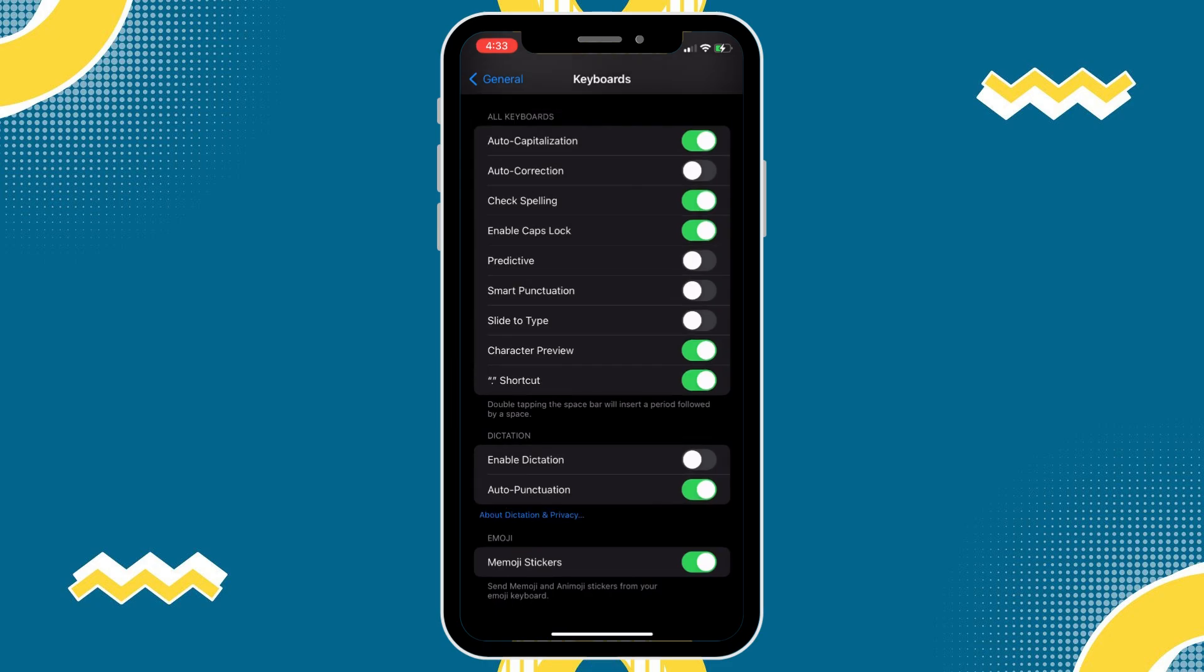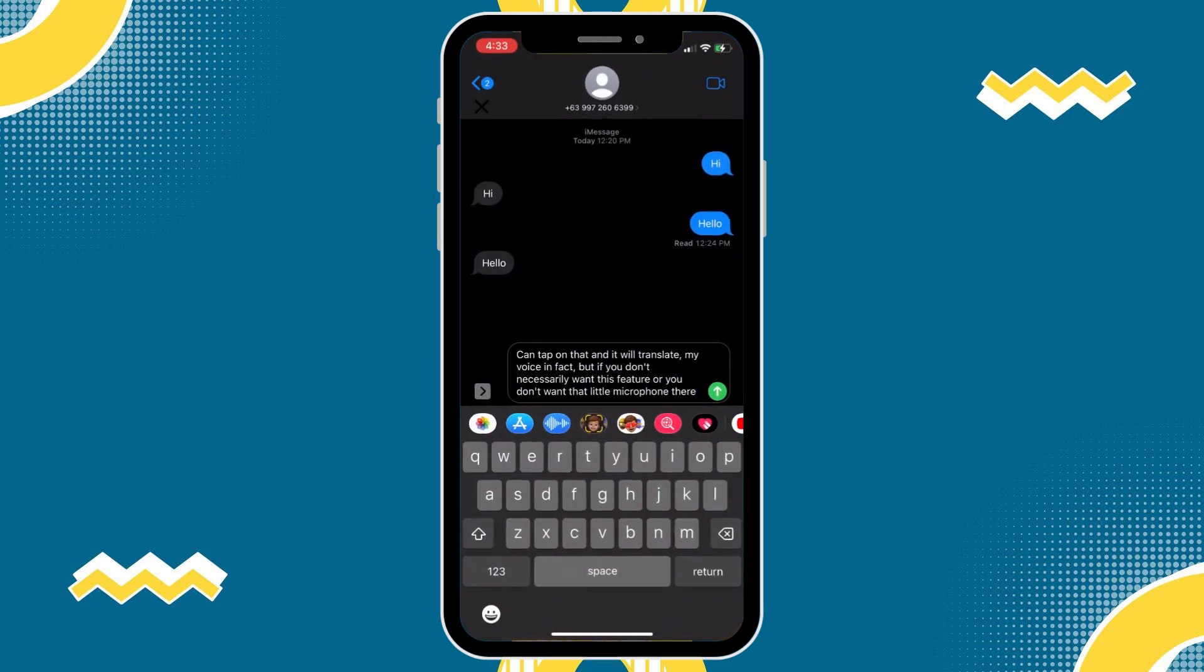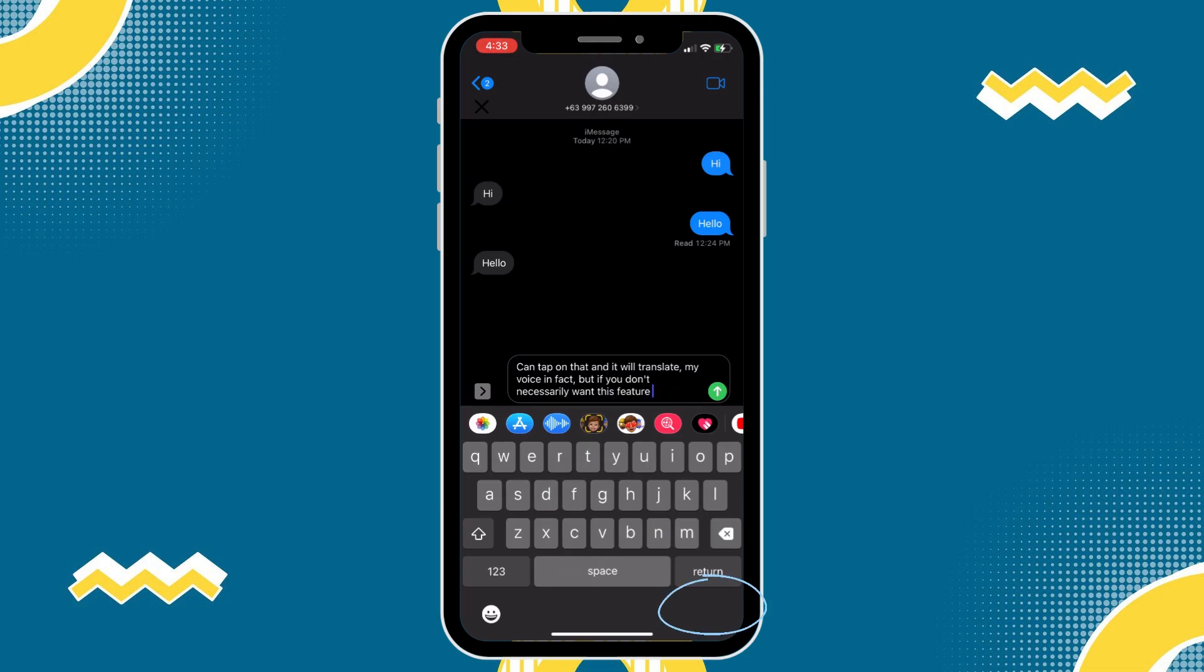And then, I go out of here and then go back into my iMessage. As you can see, that little microphone has now disappeared and missing on my iPhone.